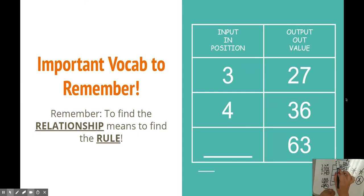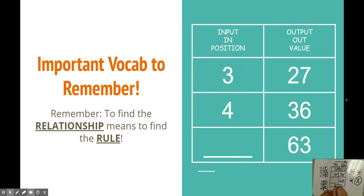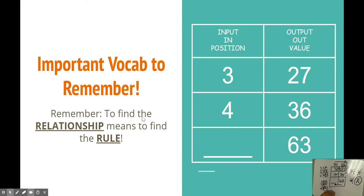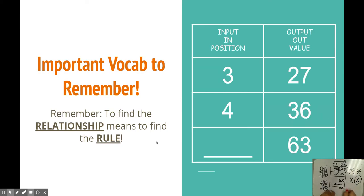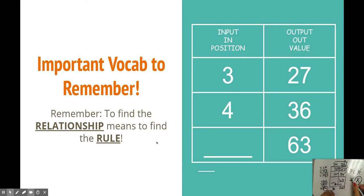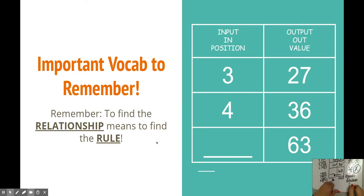If I'm going from input or in to out, what happens when I go from out to in? Very carefully, remember, to find the relationship means to find the rule. So if you're going from out to in, what I tell my kids is that if you're going in the opposite direction of your rule, then you do the opposite. Opposite direction equals opposite rule.